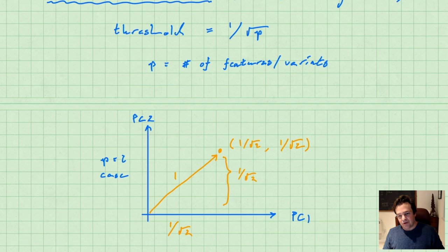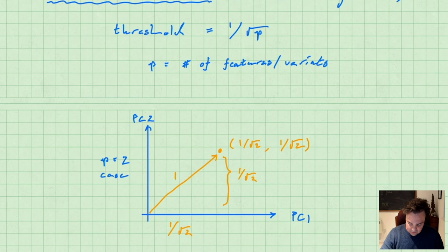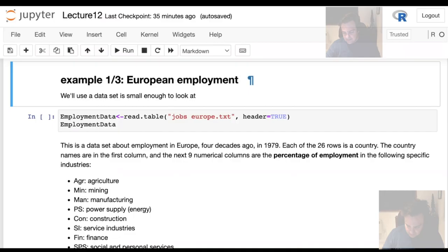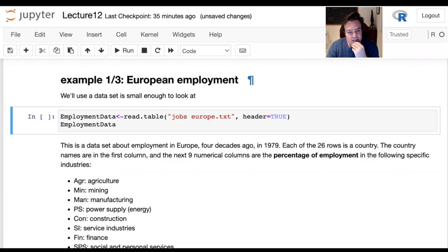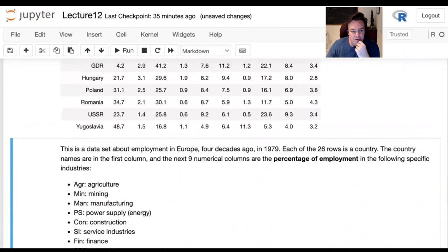That's all the theory for today. We're going to move on to three examples. The first example uses a relatively small data set stored in a file called jobs-europe.txt. It's small enough that we can just look at it — some old data from the 1970s.